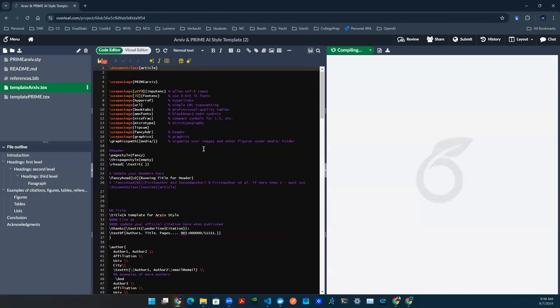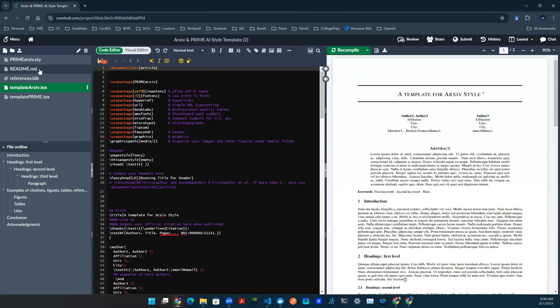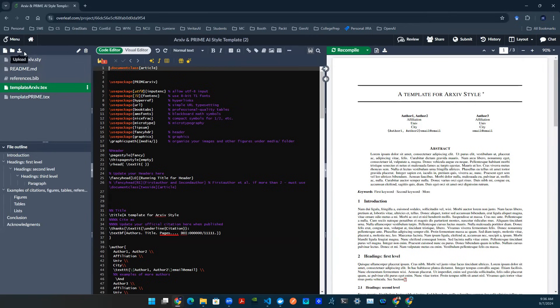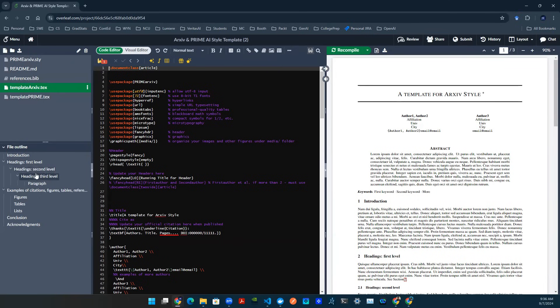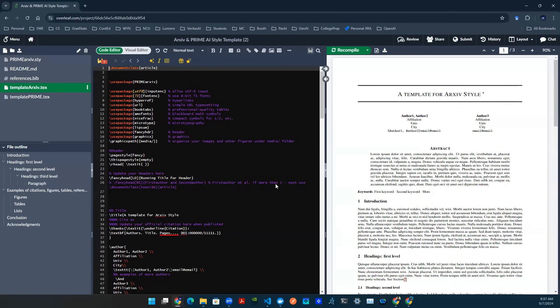You'll be able to see the user interface. On the left hand side, there's a directory. This is where your files are. You can upload things if you want to, create a new folder if you want to, things like that. Down here, there's a file outline. These are the headings, the subheadings, sections, subsections that you created throughout this PDF document.